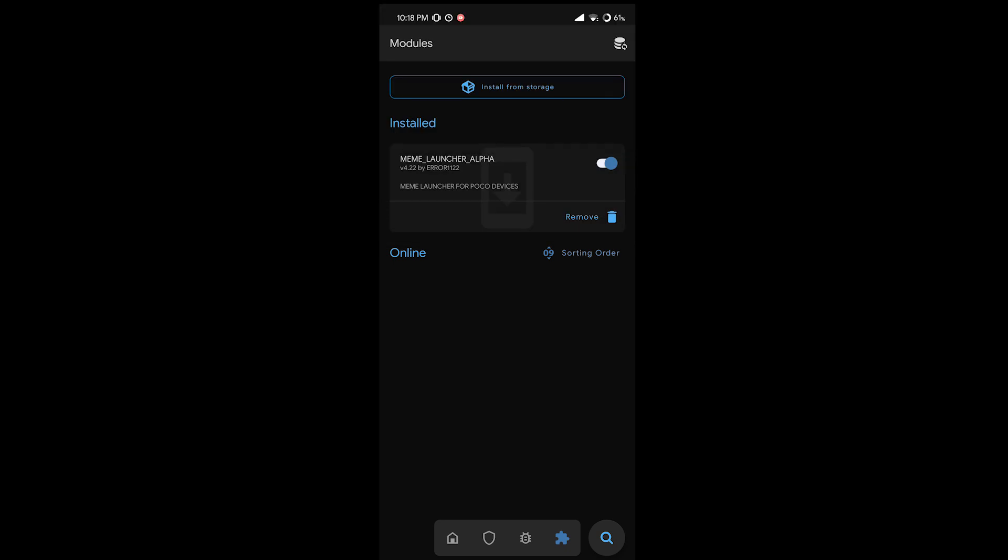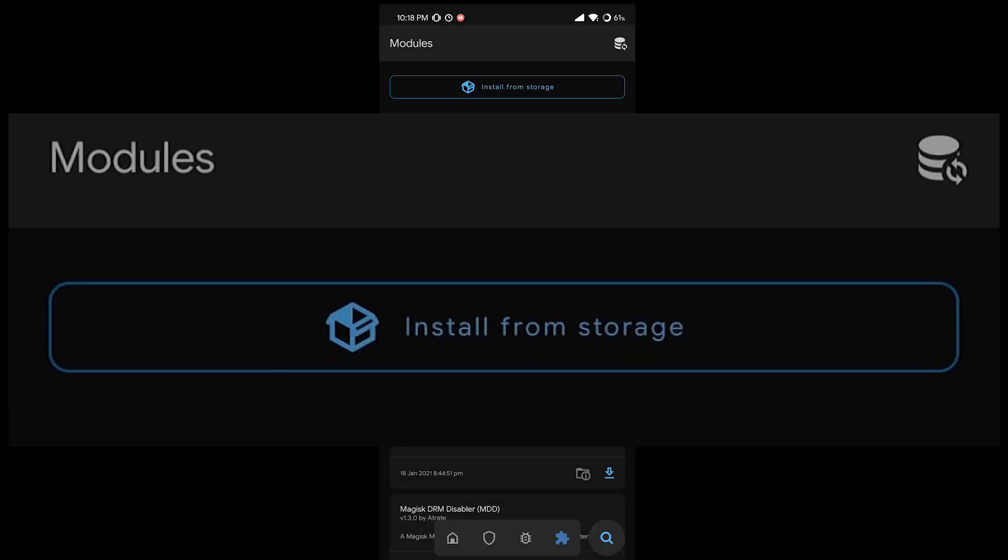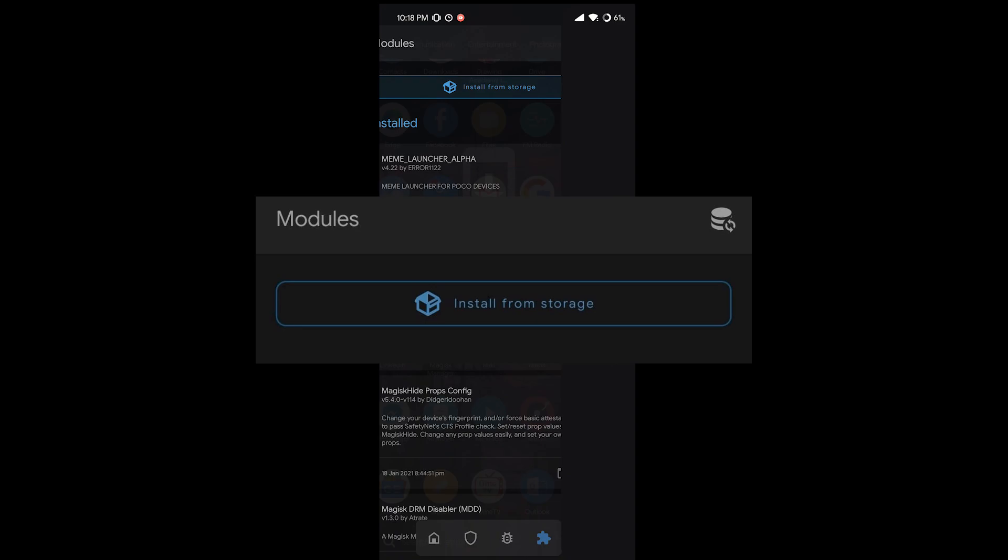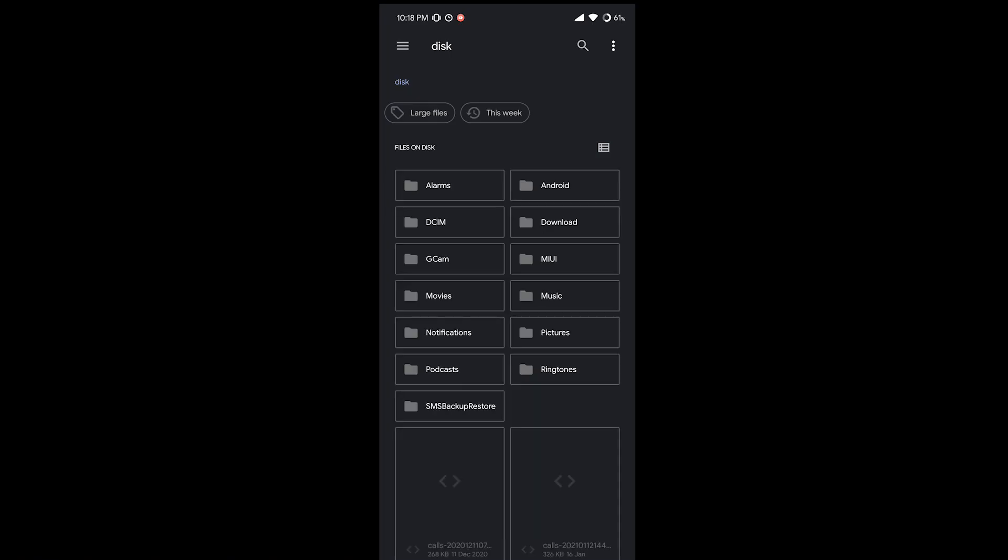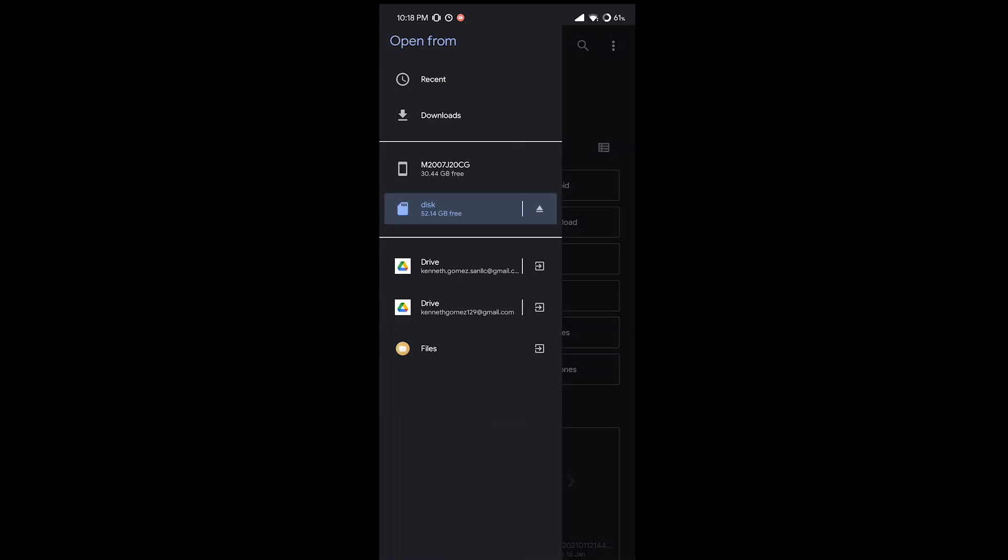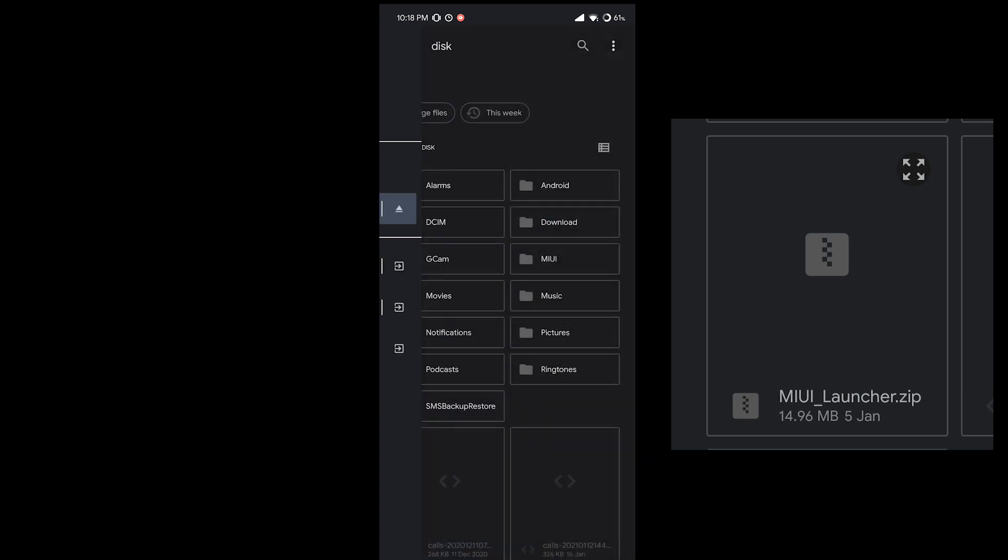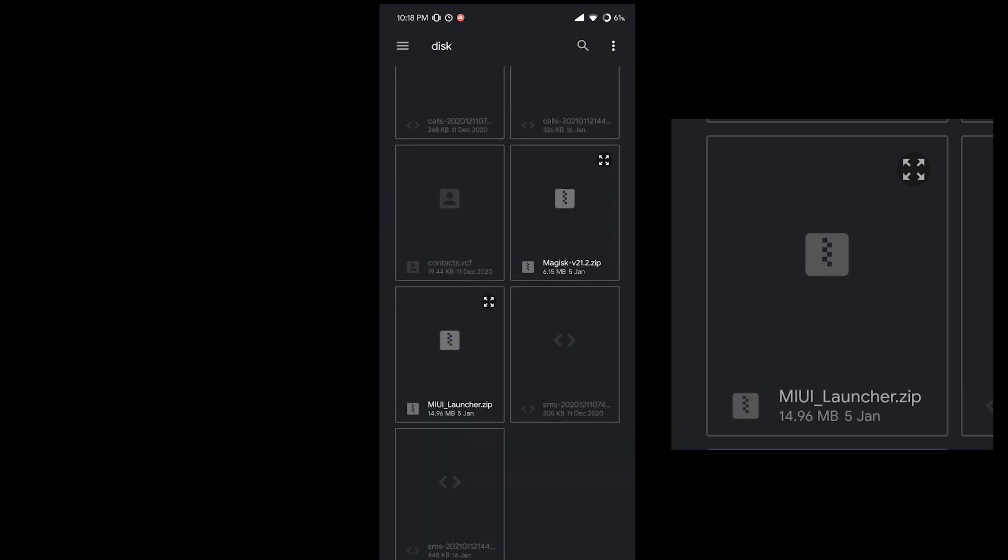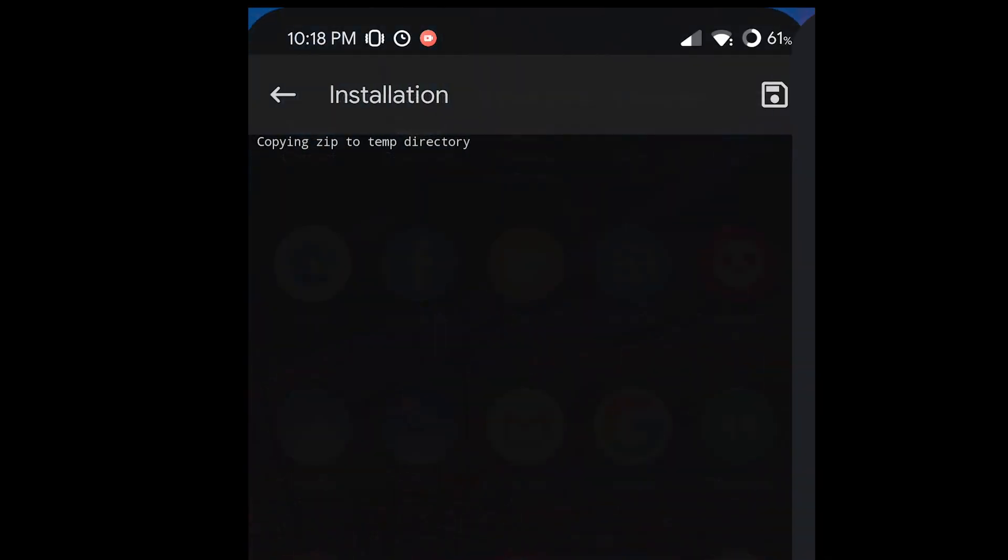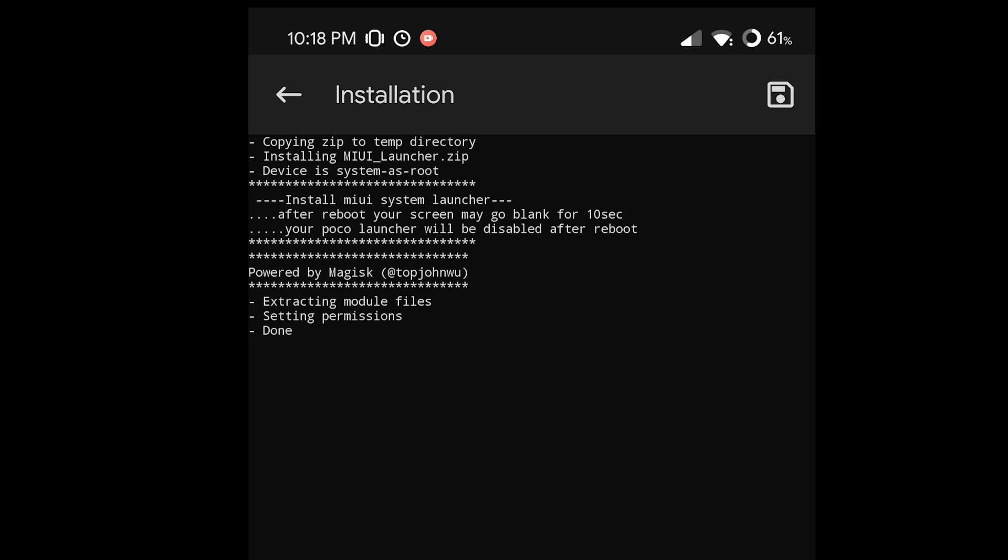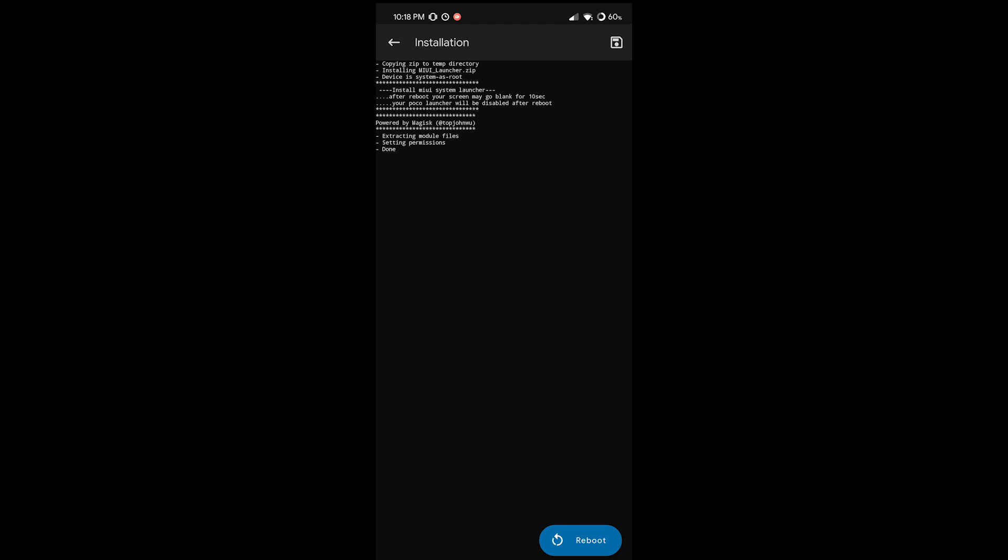On my phone it's already installed, meme launcher alpha. So what we need to do is tap on install from storage. Find the installation zip or the zip file for the MIUI launcher and wait for it to install and when it says done we just have to reboot your phone.